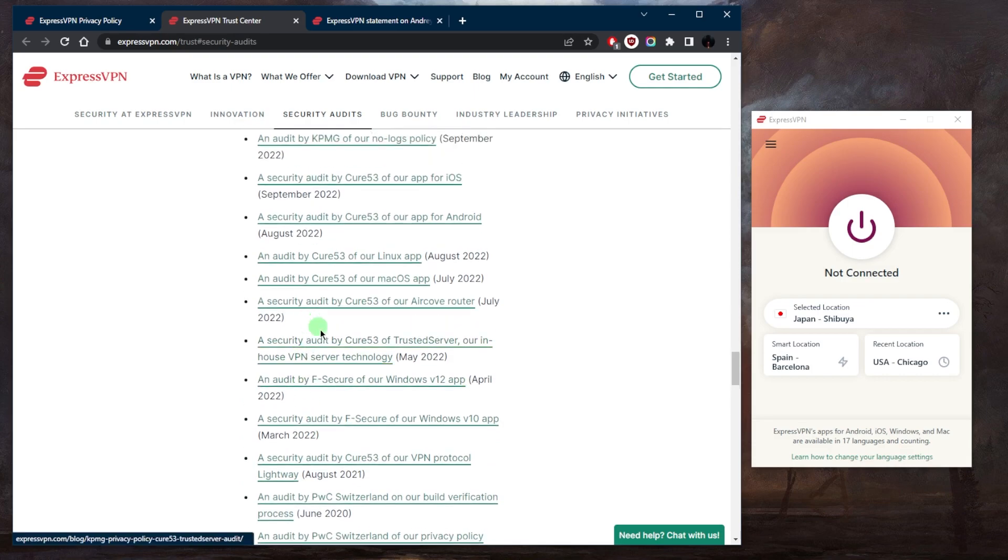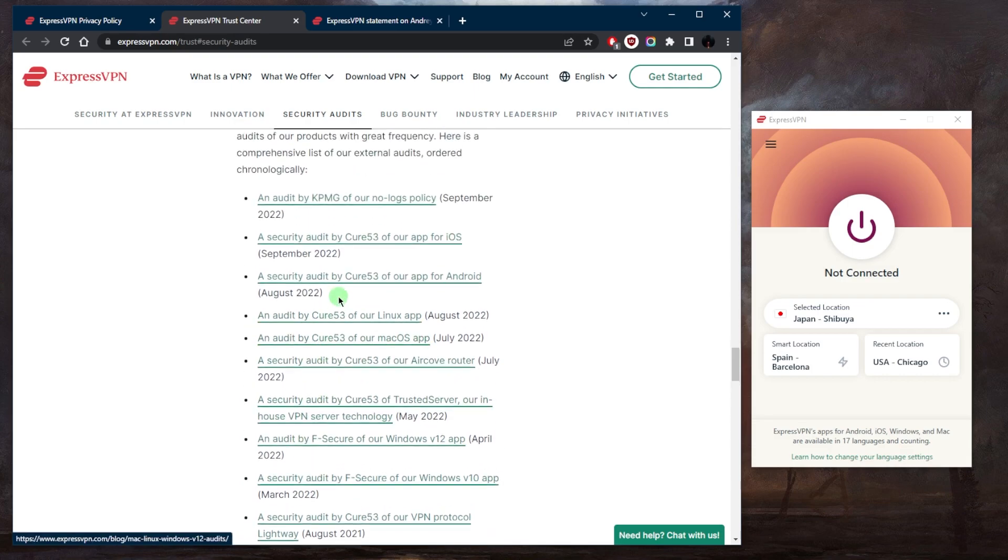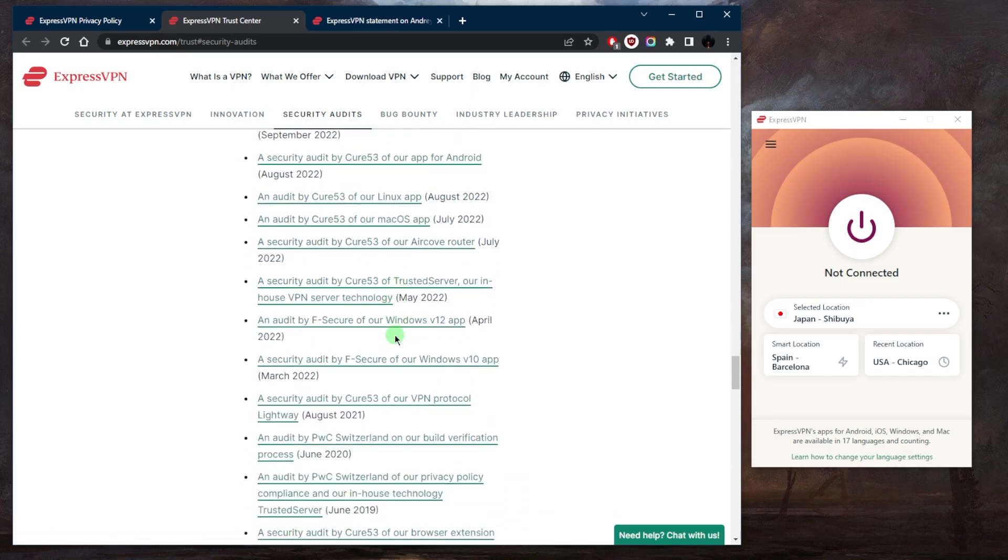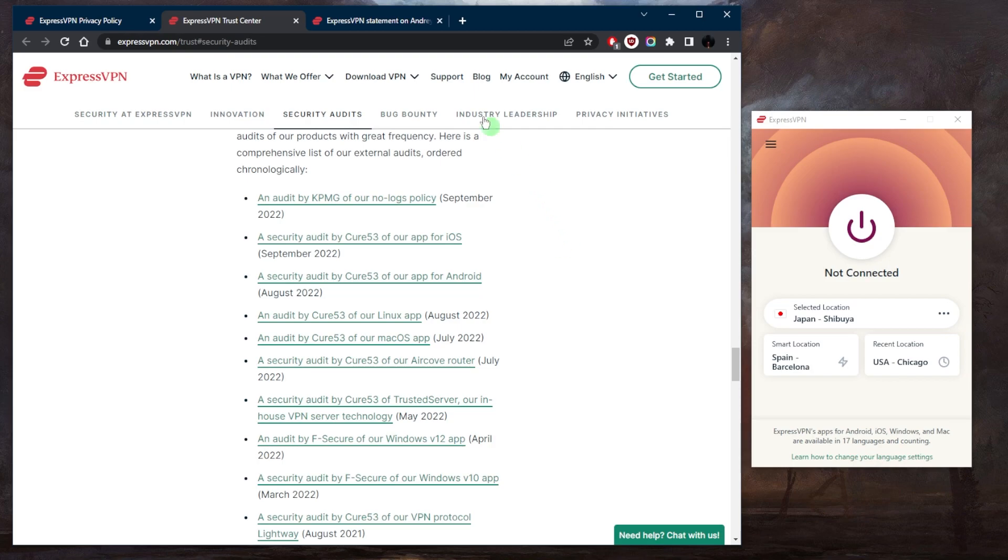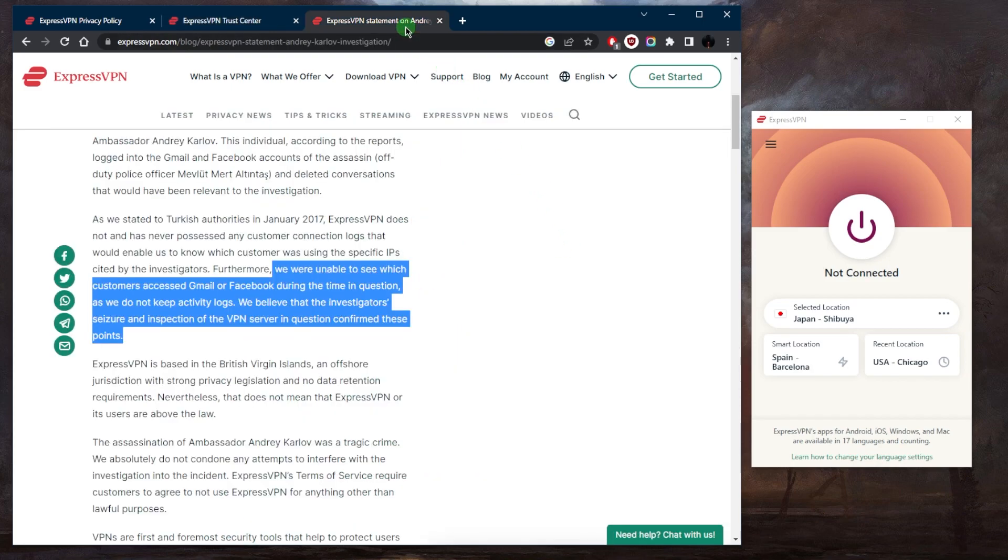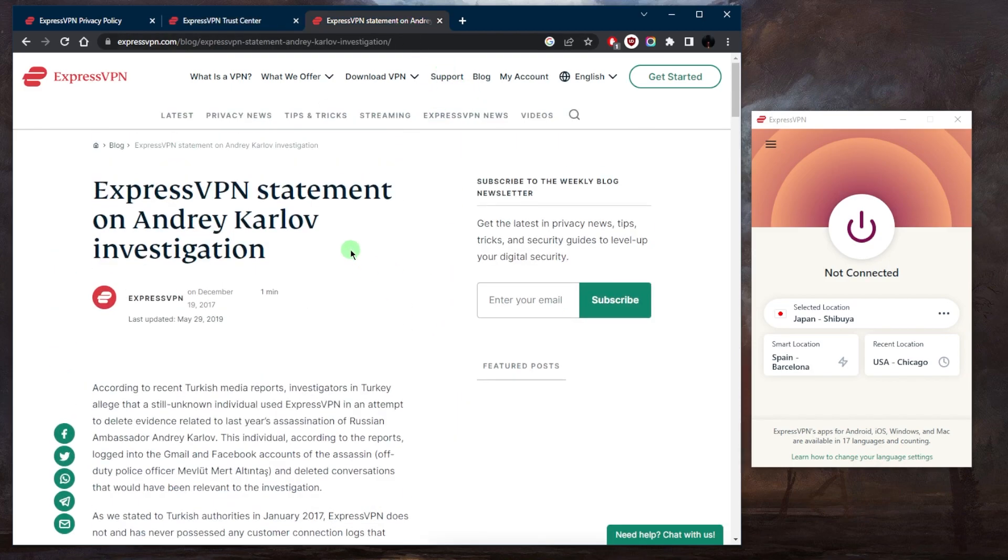Looks like one, two, three, four, five, six, seven, eight, nine audits—which is a lot of audits. I don't think I've ever seen any other VPN do that many audits in just a single year. That just goes to show ExpressVPN's commitment to privacy. And of course, we do have a real-life stress test: when in 2017...